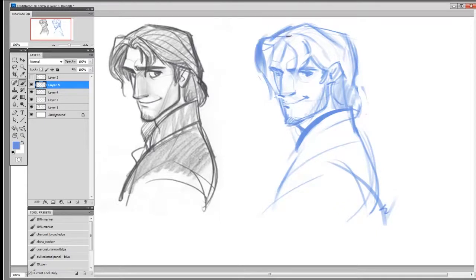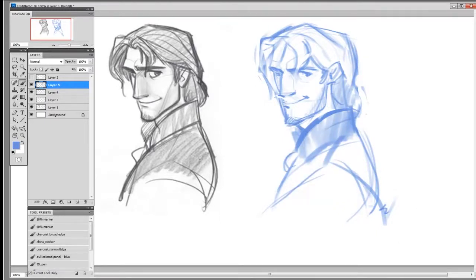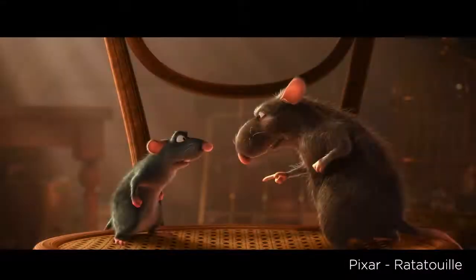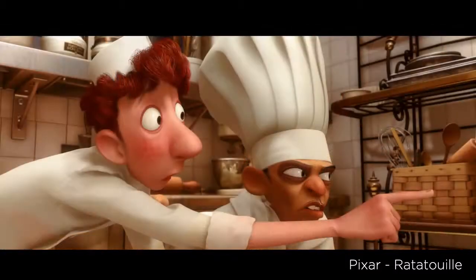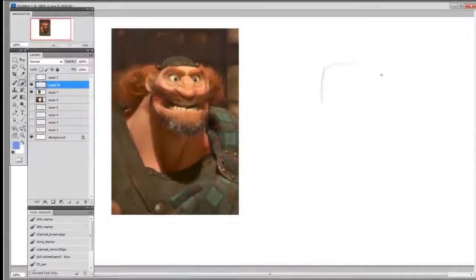Another great source for this are Pixar movies. If you've ever seen a Pixar movie, you know their facial and body language is fantastic — you could watch a Pixar movie on mute and it would be just as good. Really, any frame from these movies is fantastic study material.